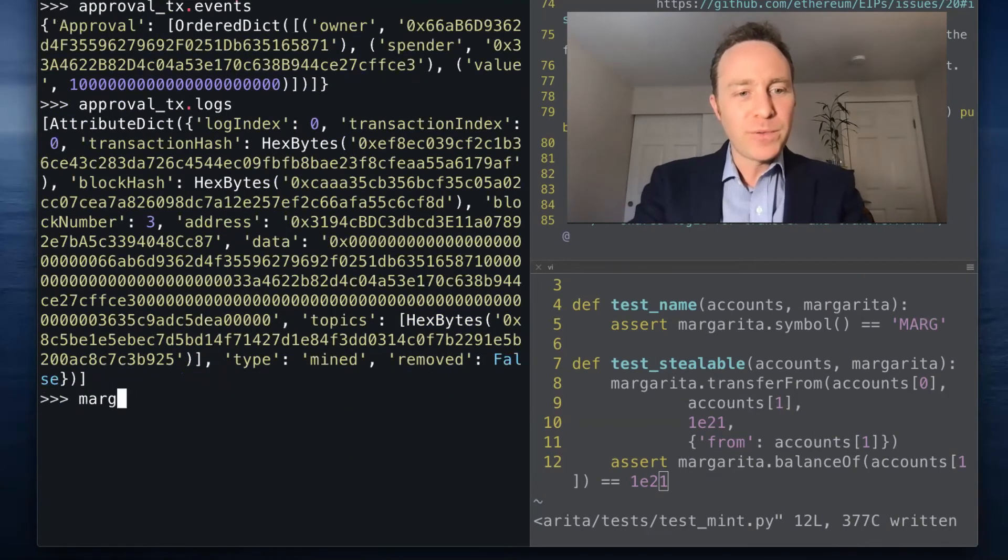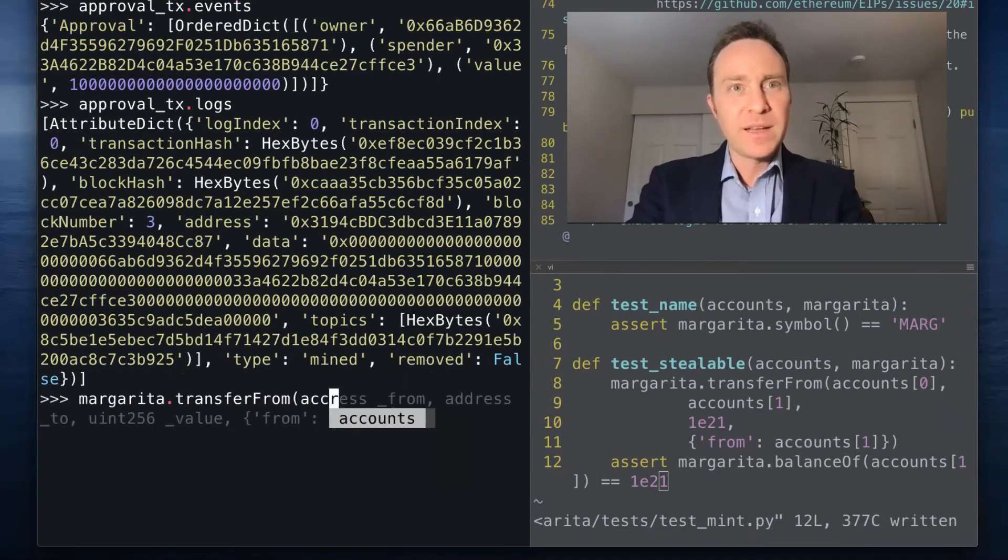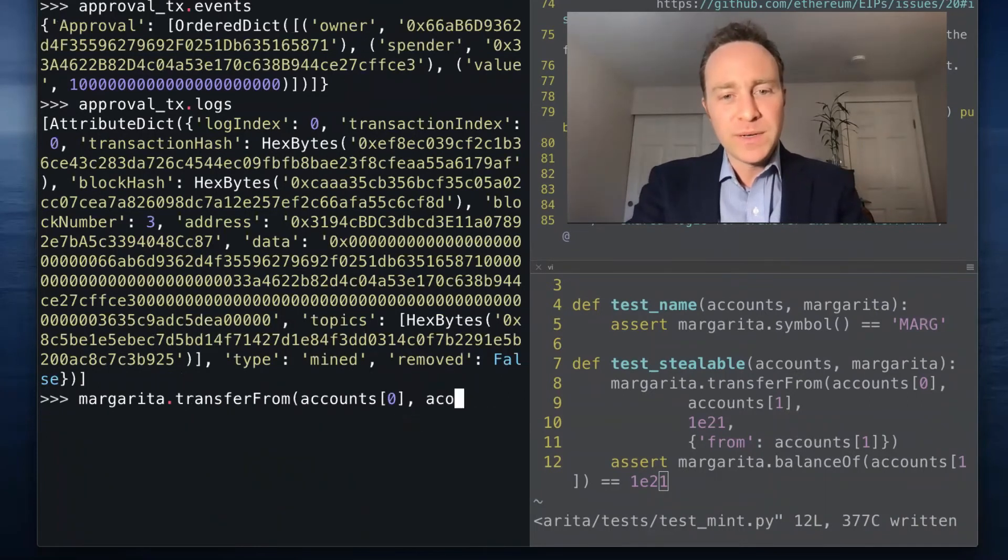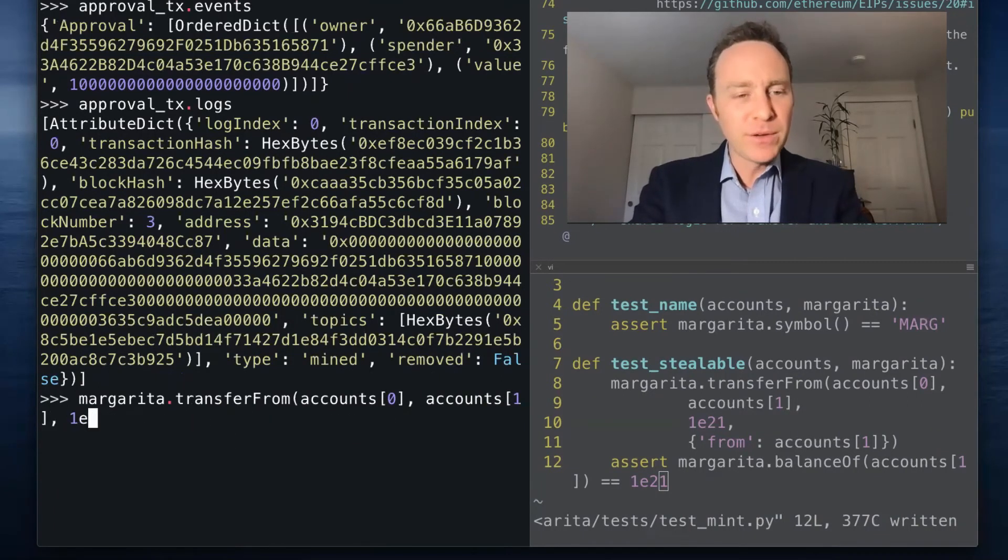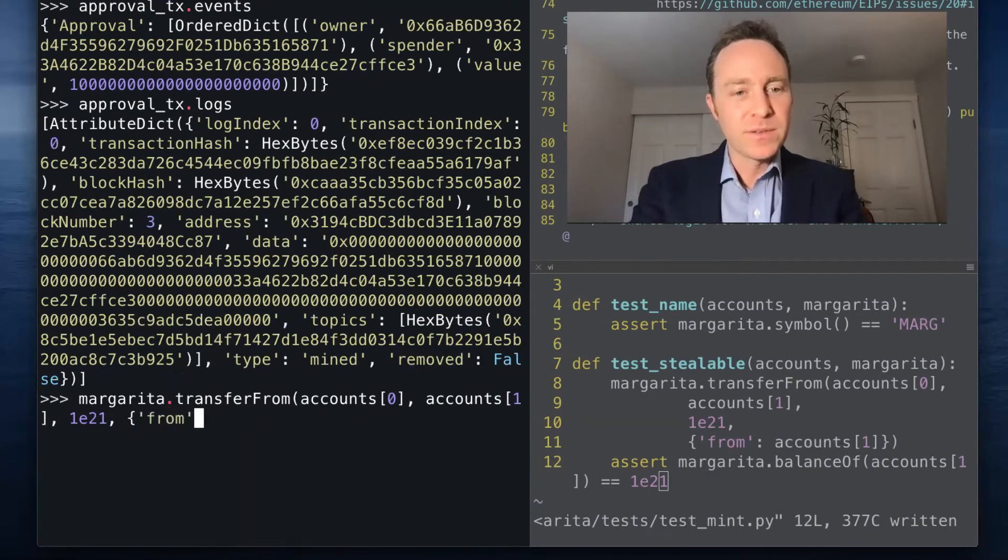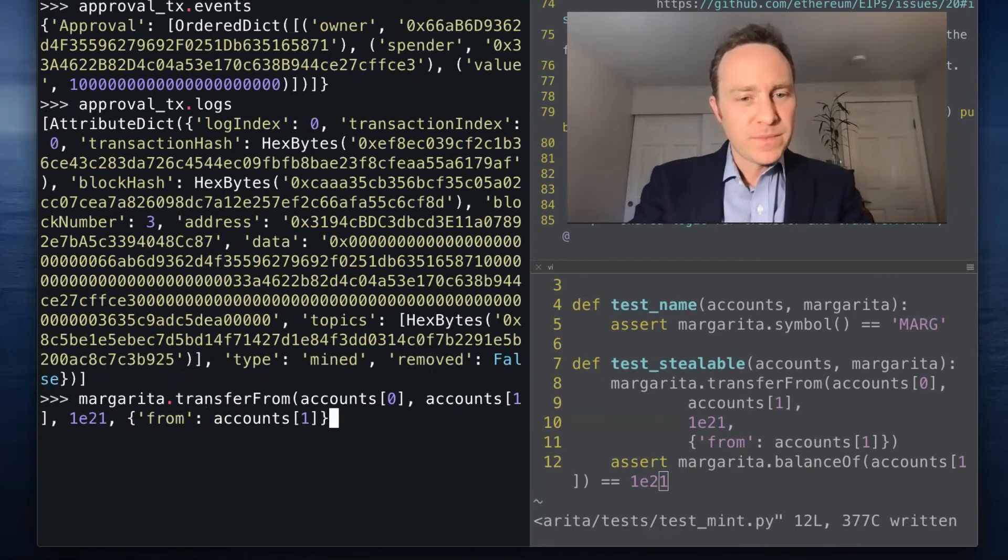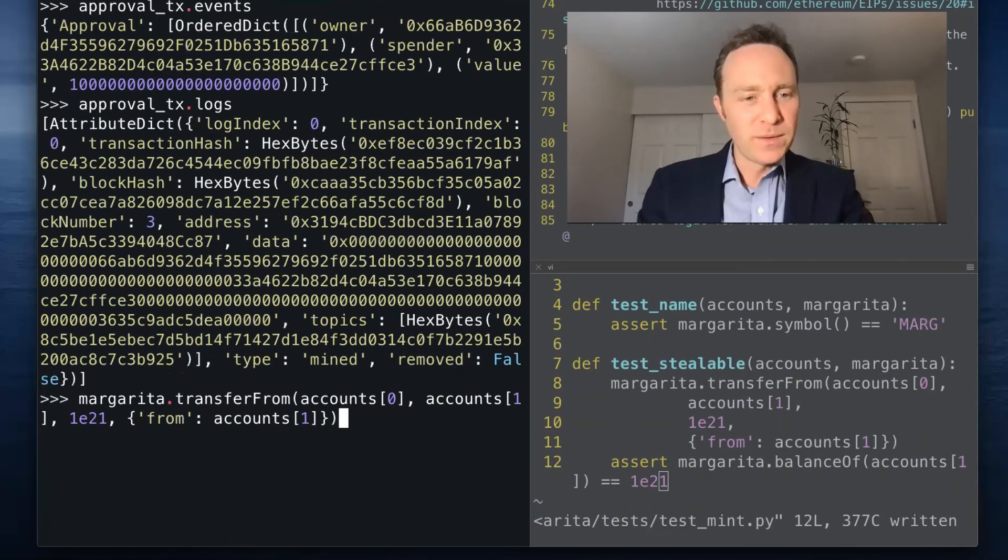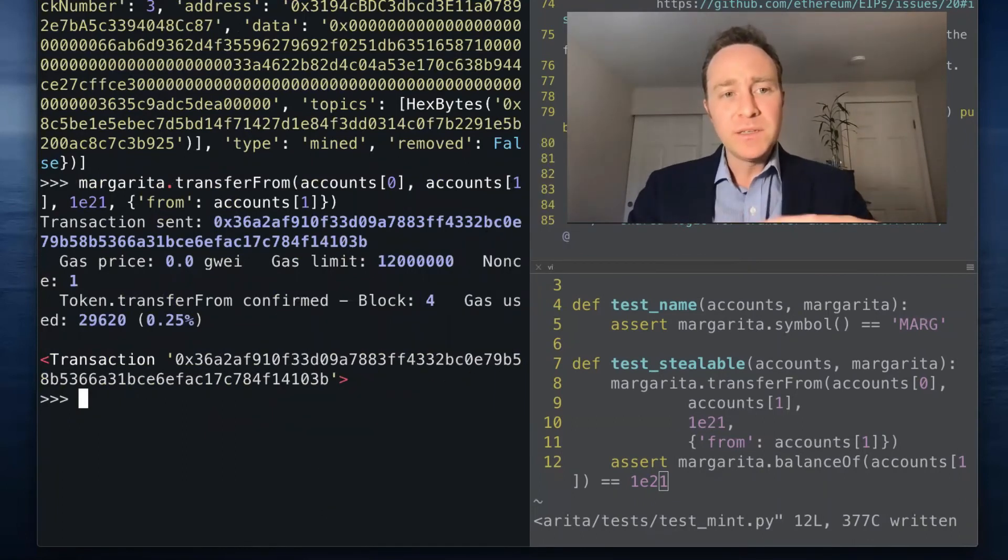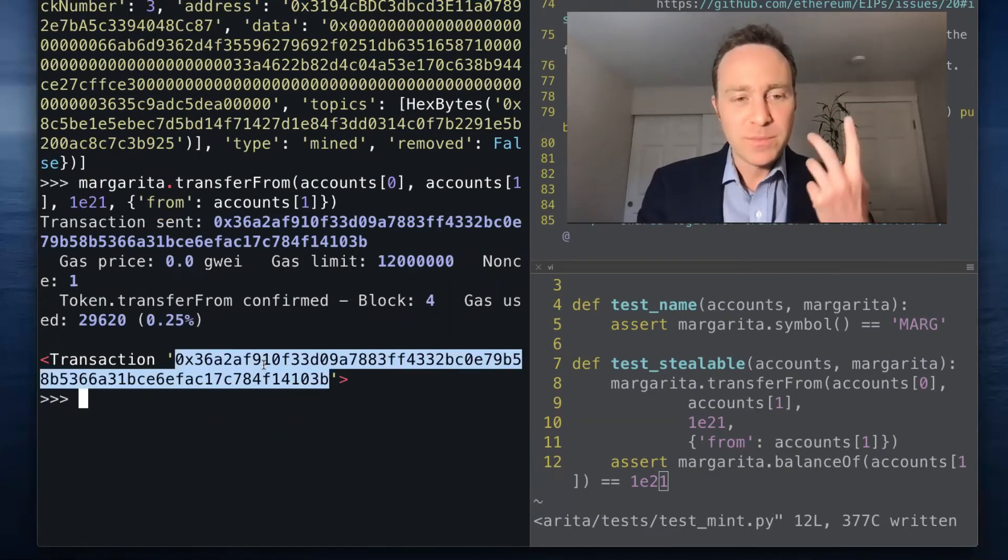Now if we call margarita and we transfer from accounts[0] into accounts[1] the amount of 1 times 10 to the 21st, we'll send this from accounts[1] and this has been confirmed.